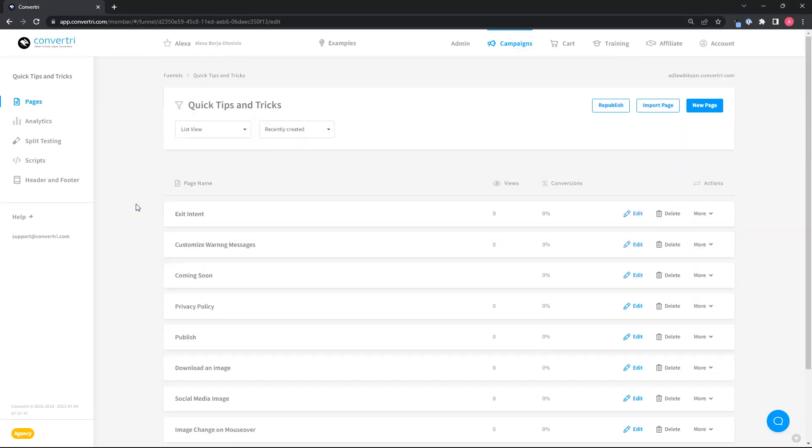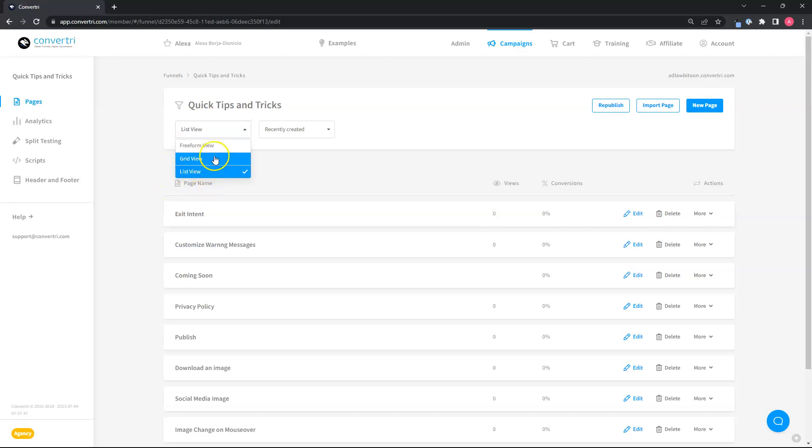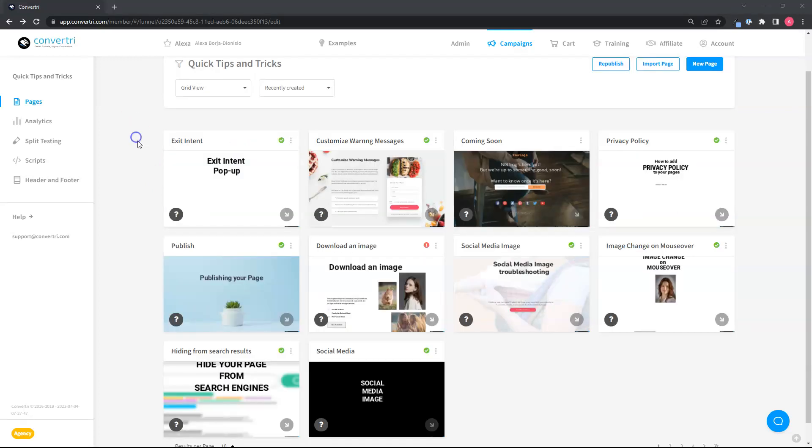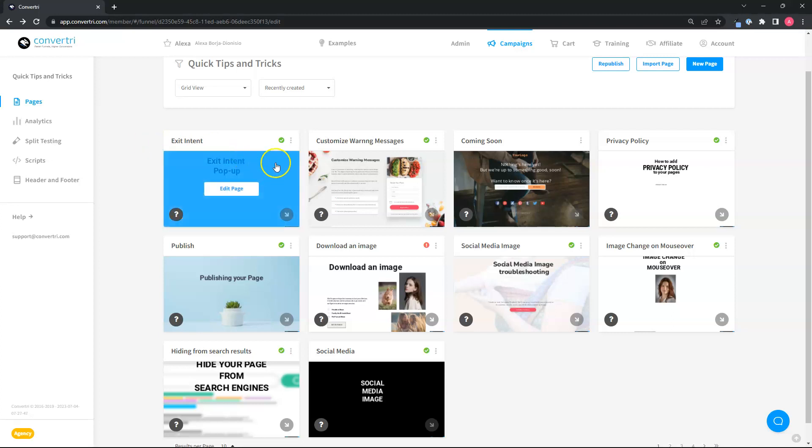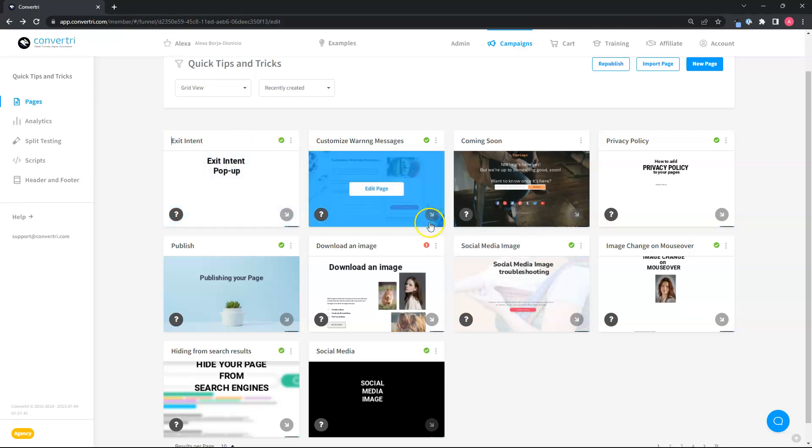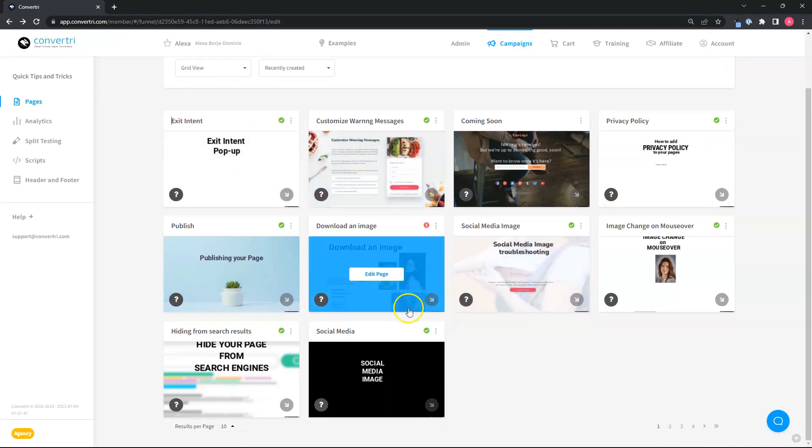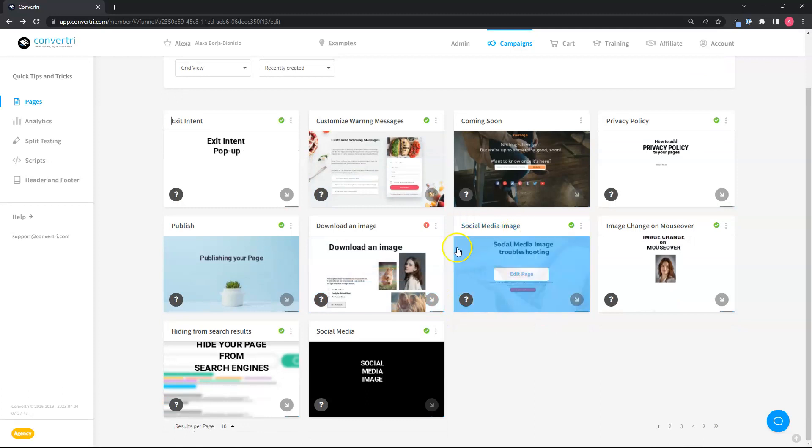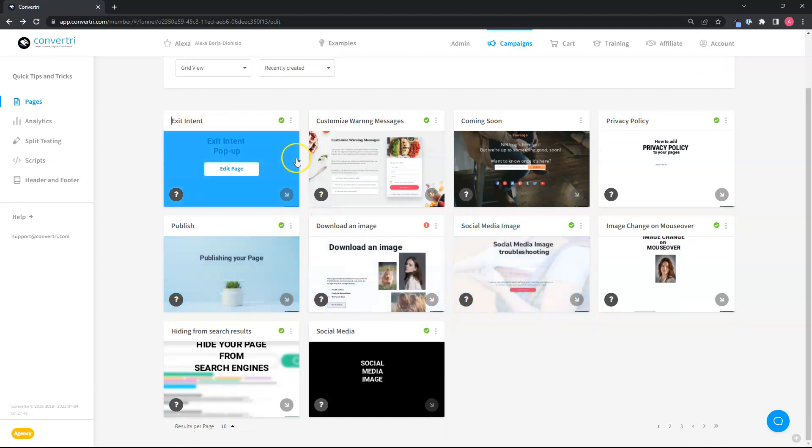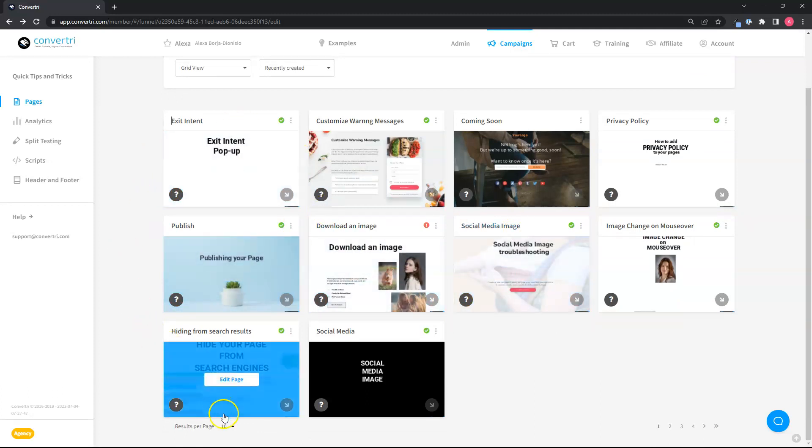Next is seeing the page cards again, but this time in grid view. This will get your page cards fixed to a grid layout. You can change the results to show up to 100 as well.